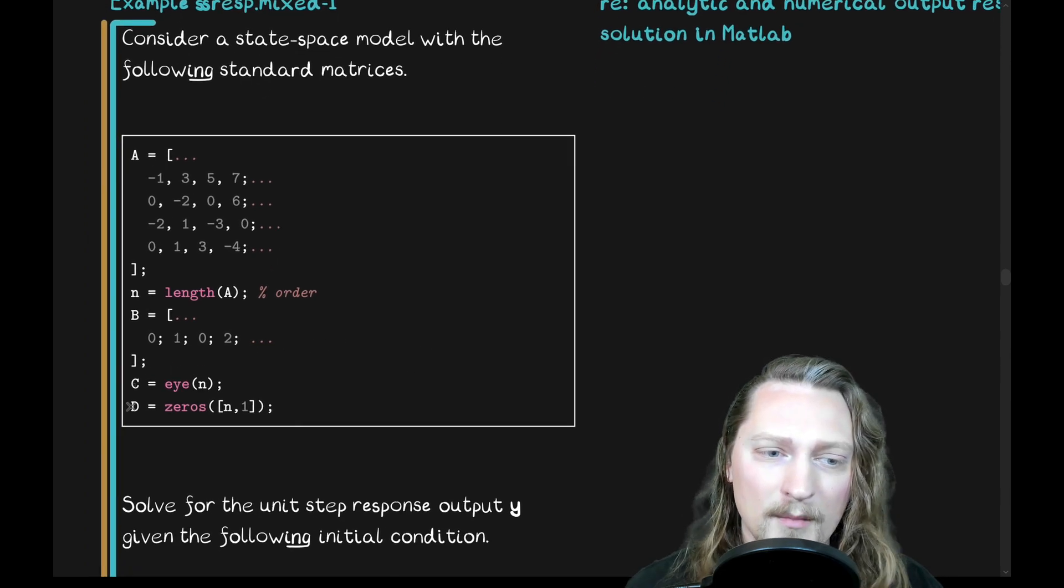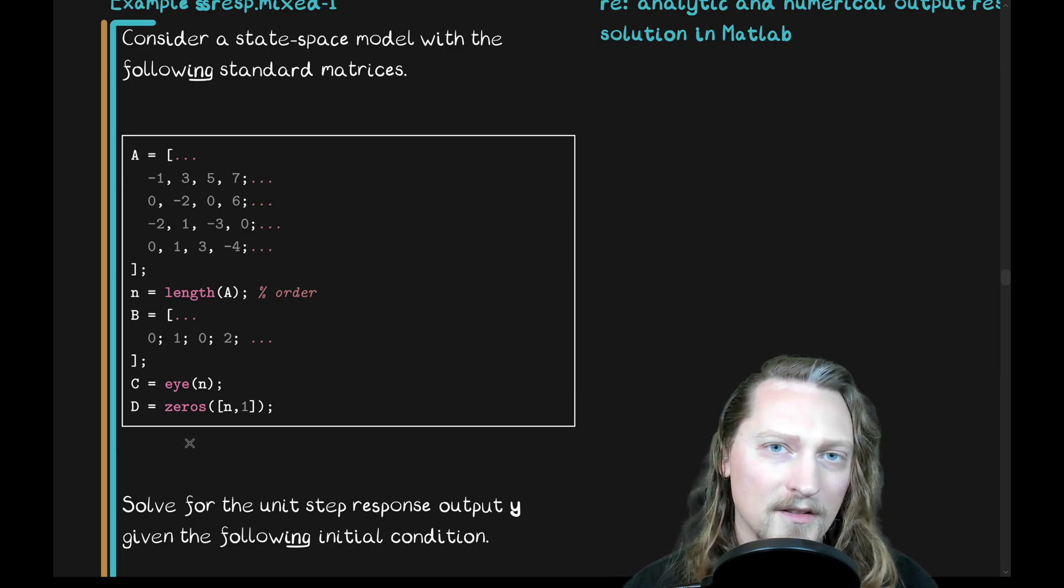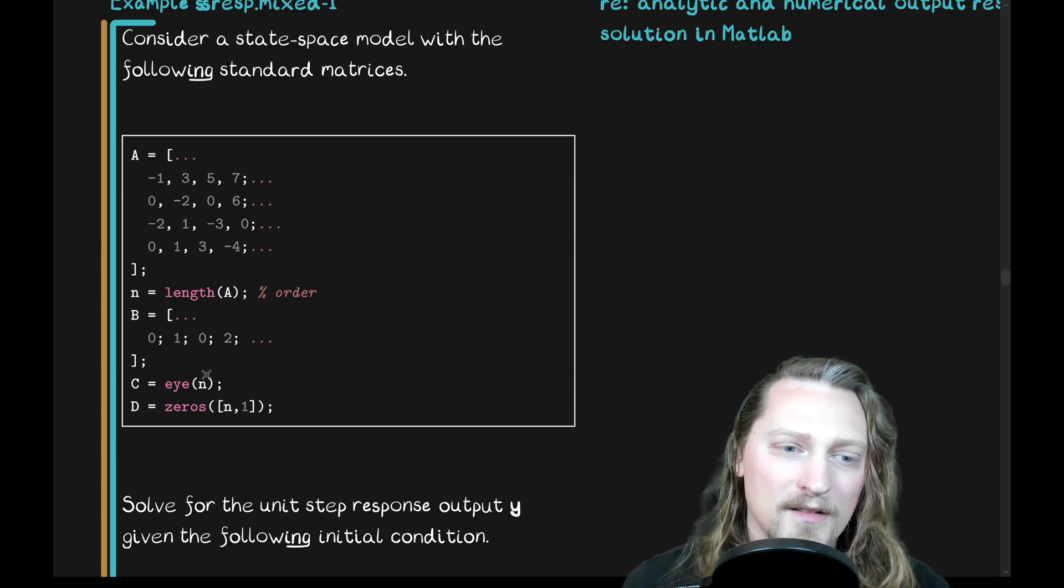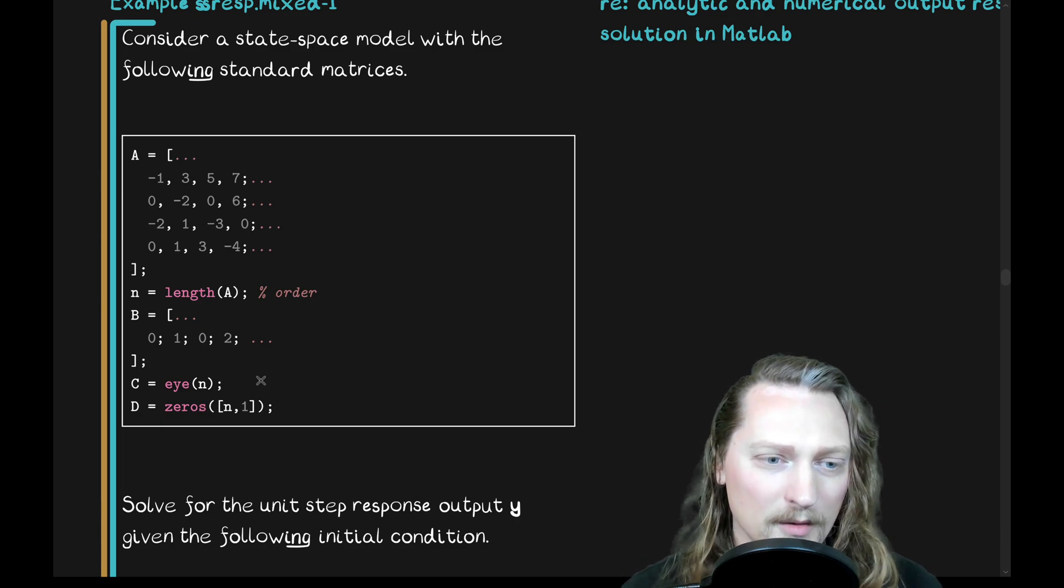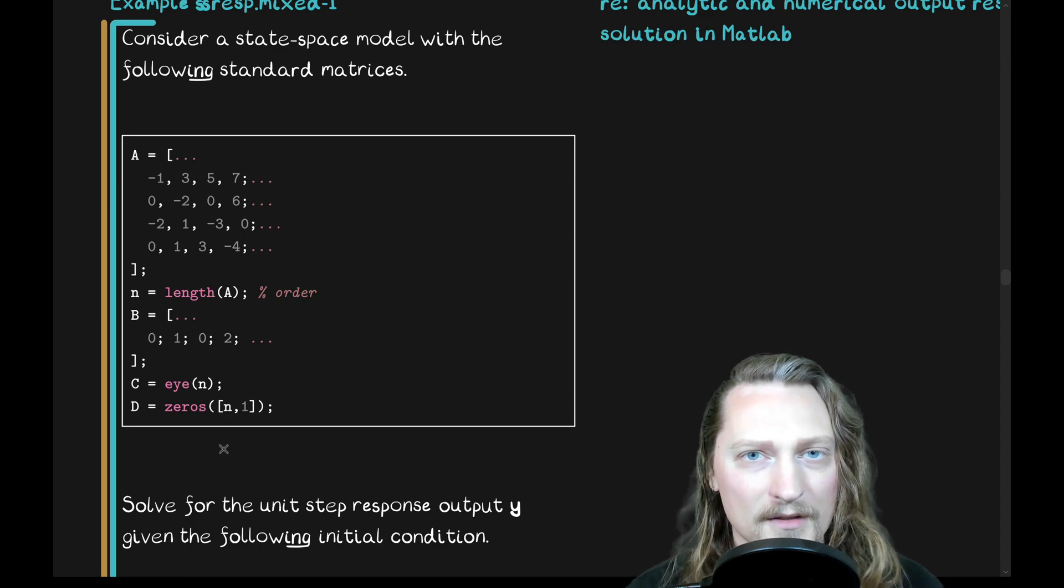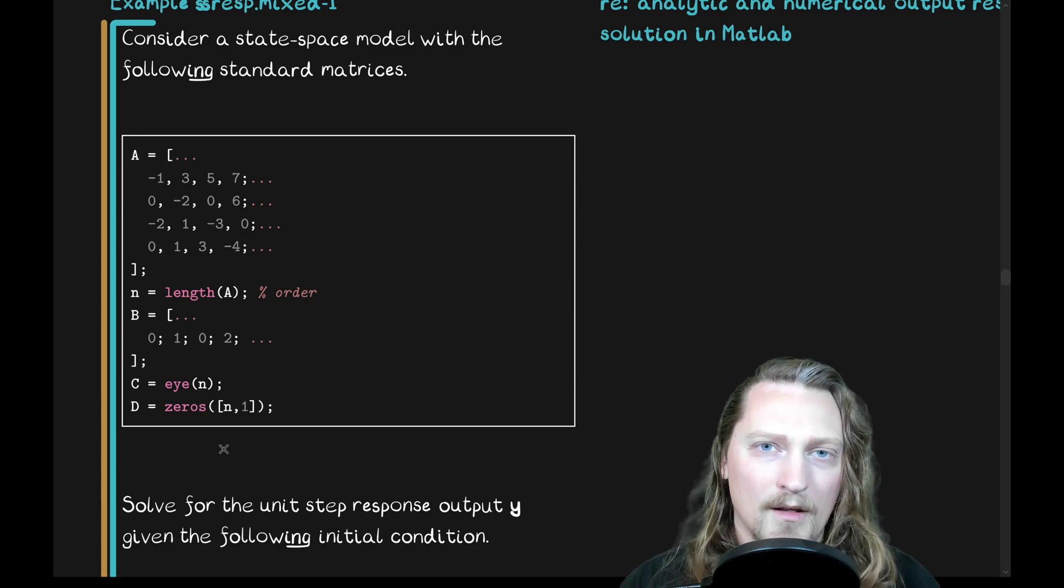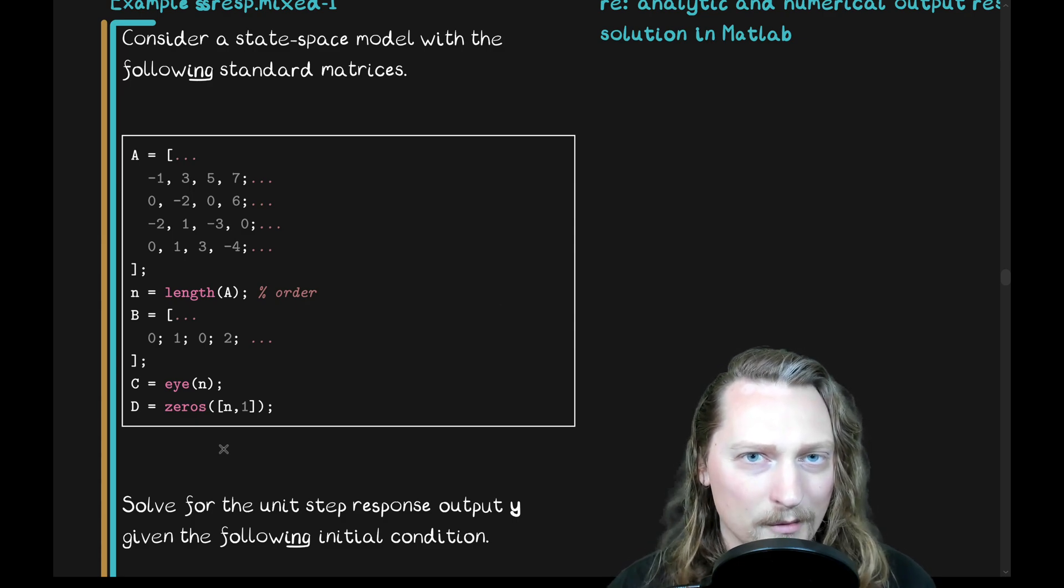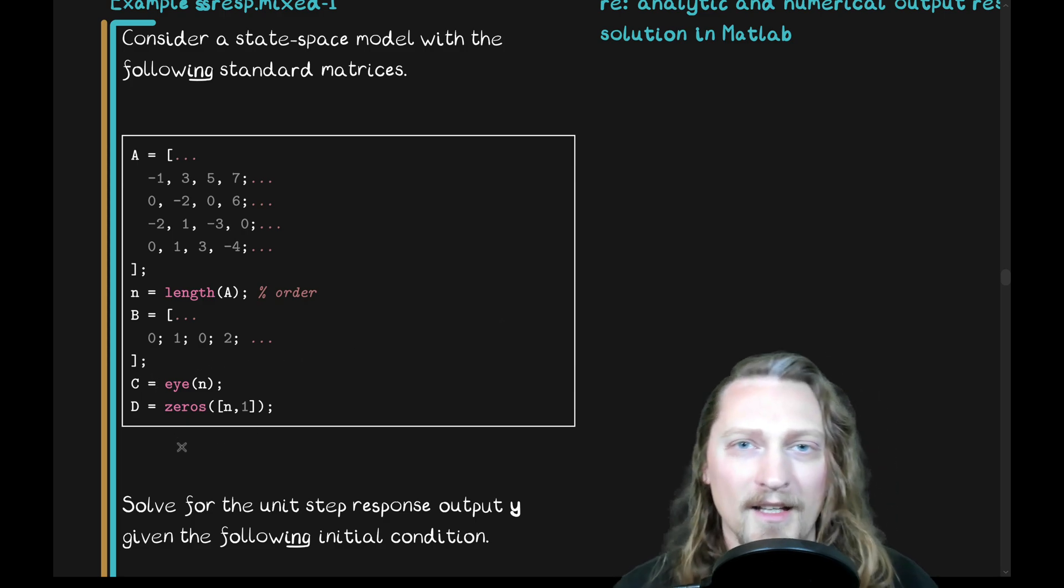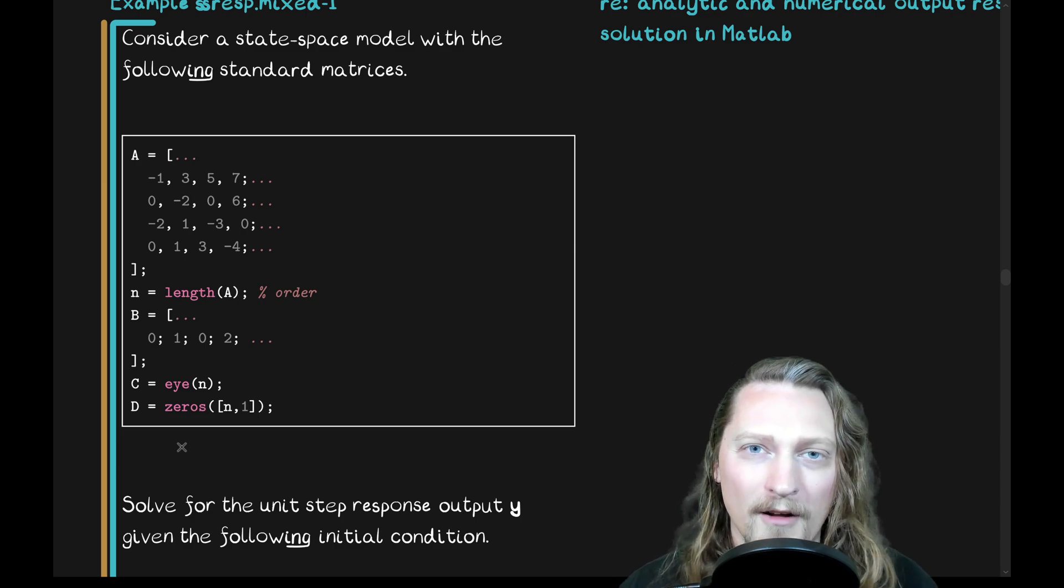The C matrix and the D matrix are sort of the trivial cases. The C matrix is the identity matrix, which gives us an output which is just the state variables, as long as we zero out, as we do, the D matrix. So, we have outputs that are just the state variables. It's the output response, but the outputs are just the state variables. We'll use the output response equation and just put C and D in their sort of trivial forms. Alright, so let's go ahead and solve this.